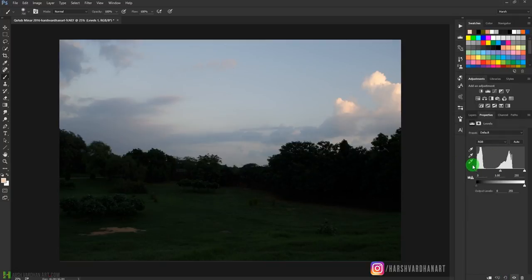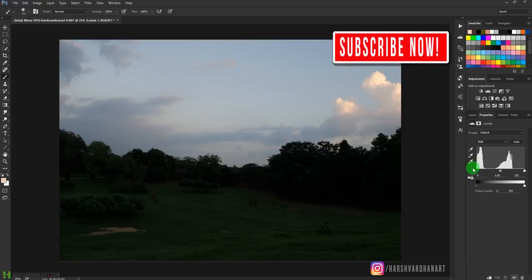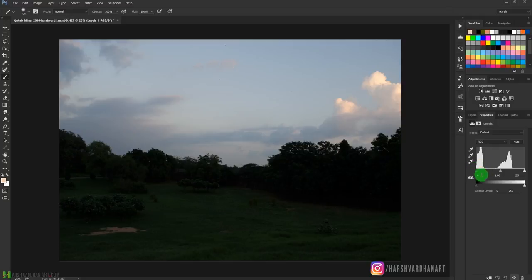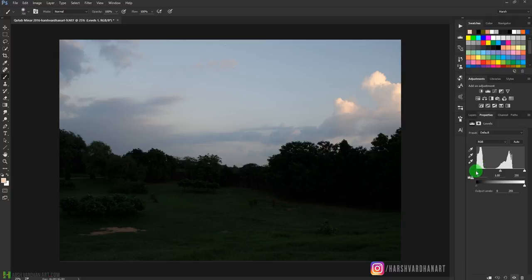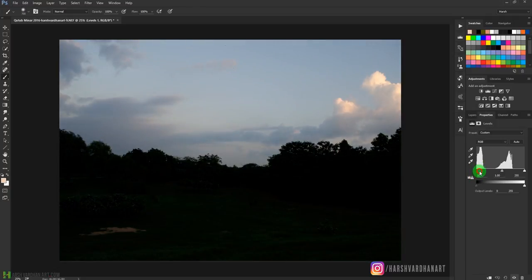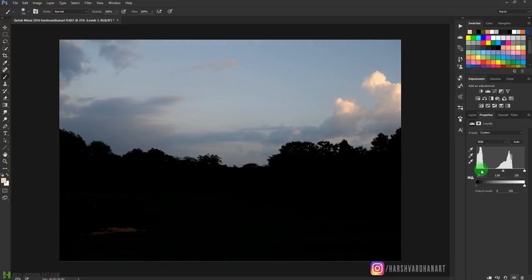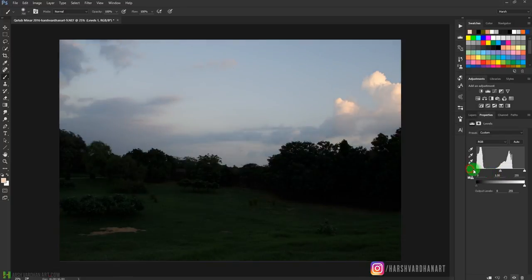Here we have the histogram. The left slider affects the shadows, the middle slider affects the midtones, and the right slider affects the highlights. As you can see, we have less information on the highlight side, and the midtone area is also fairly empty. If I click and drag the shadow slider, it makes the shadows even darker and also moves the midtone along with it.